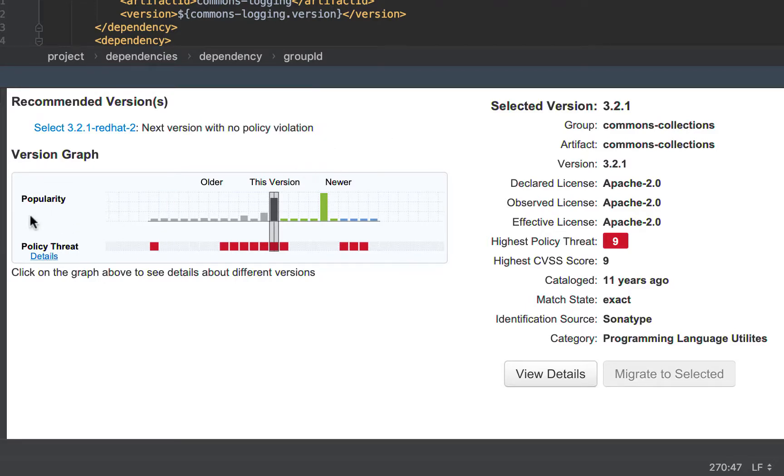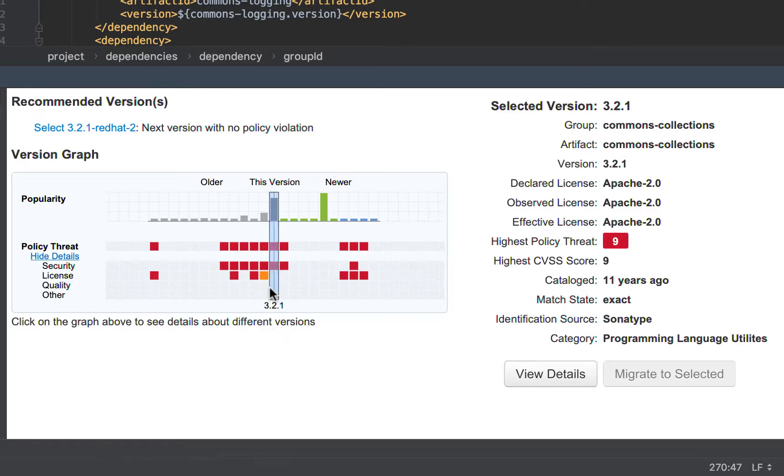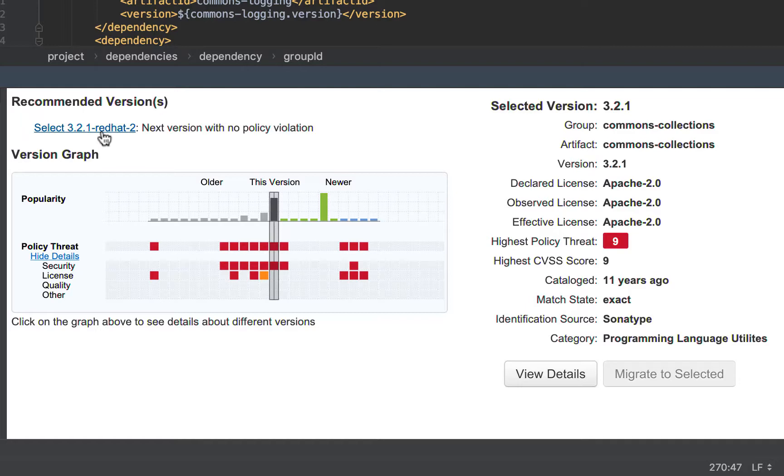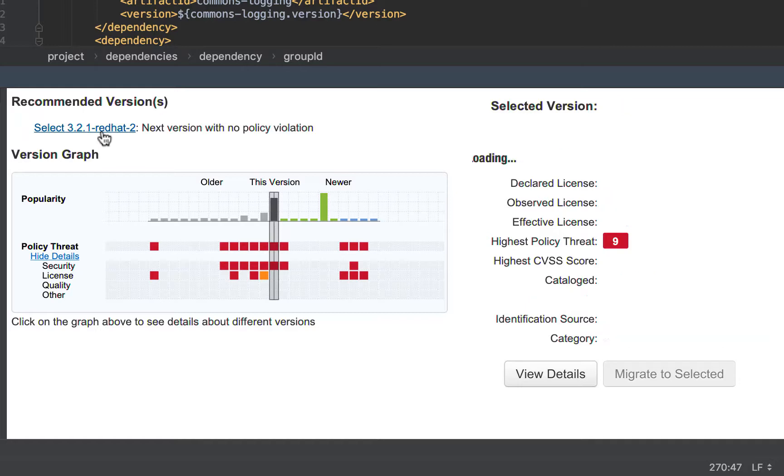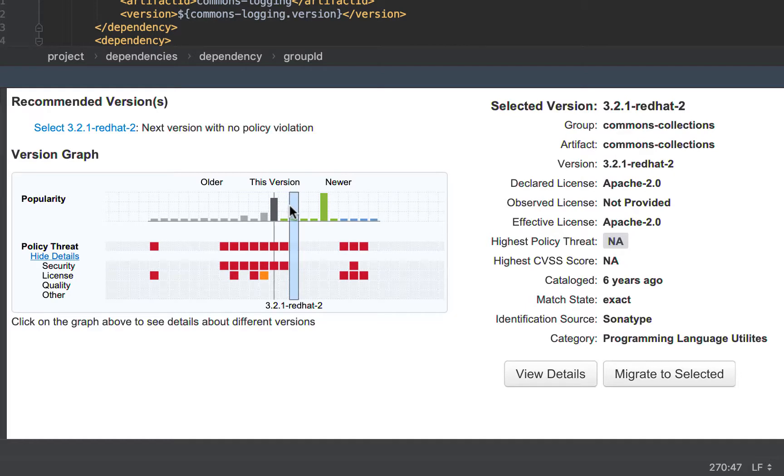If I look in this version graph, where I have the vertical is the version, and then policy, threat, security, license, quality, or other, I can see I'm on 3-2-1. The next available one is 3-2-1 Red Hat 2. When I click on this link, it automatically goes to this version.